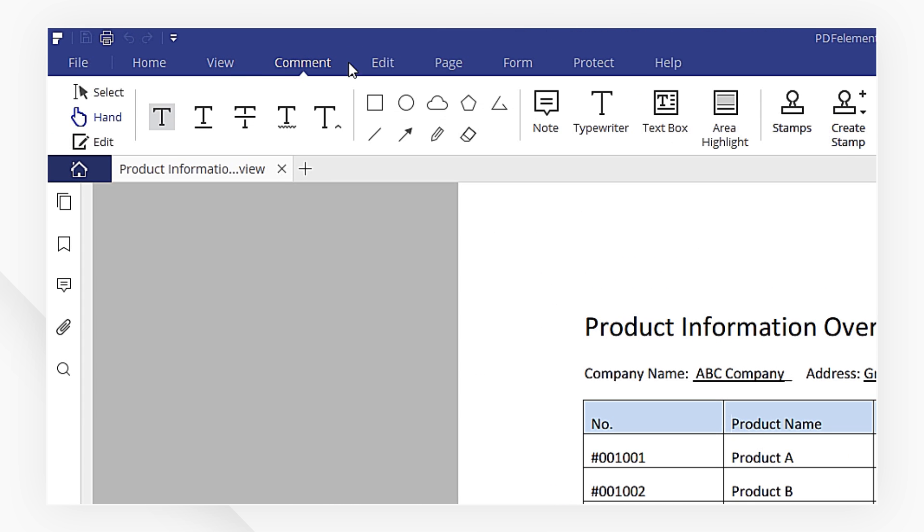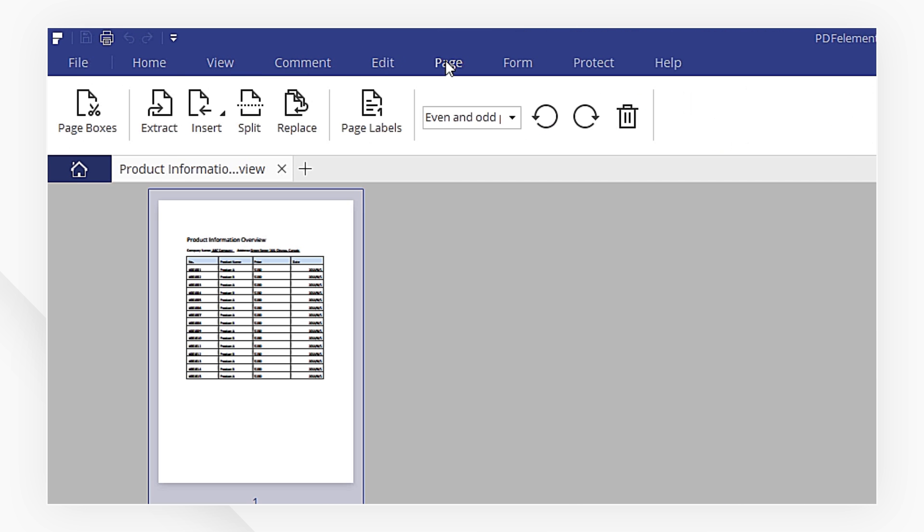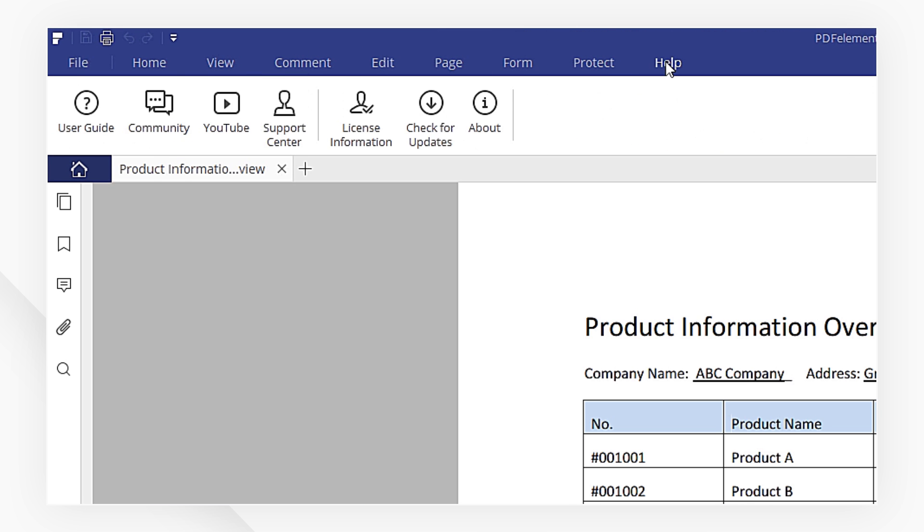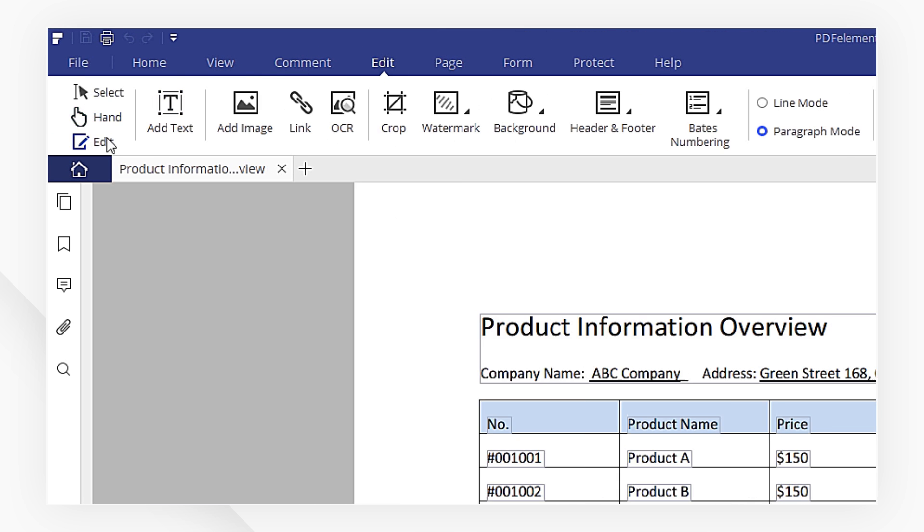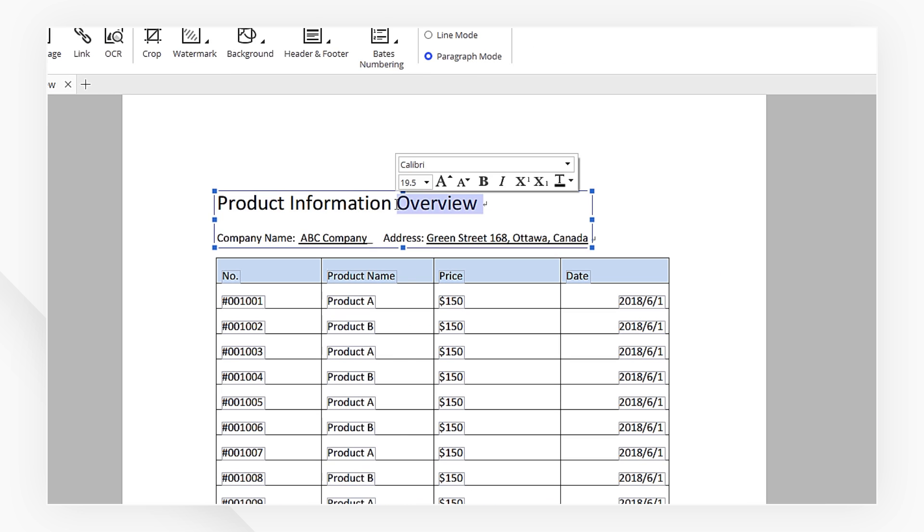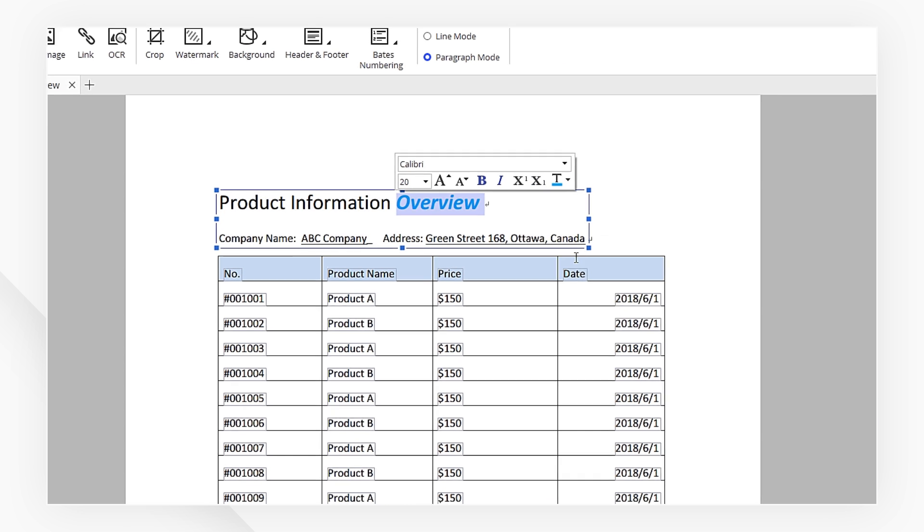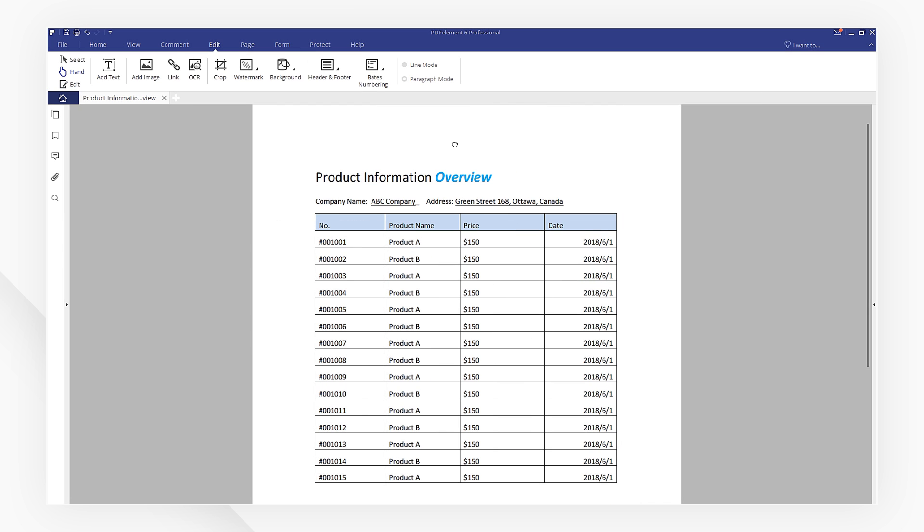Here, we have many tools to edit your PDFs. We can easily edit text, change the font size and font color, and edit images as you need.